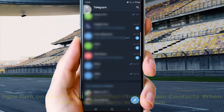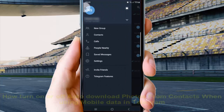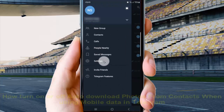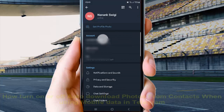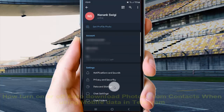Tap the more icon, or three-line icon, and then select Settings. From there, tap Data and Storage.